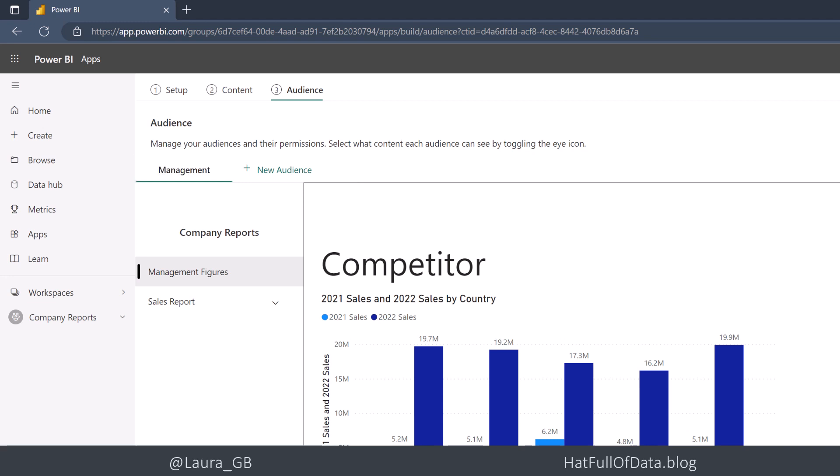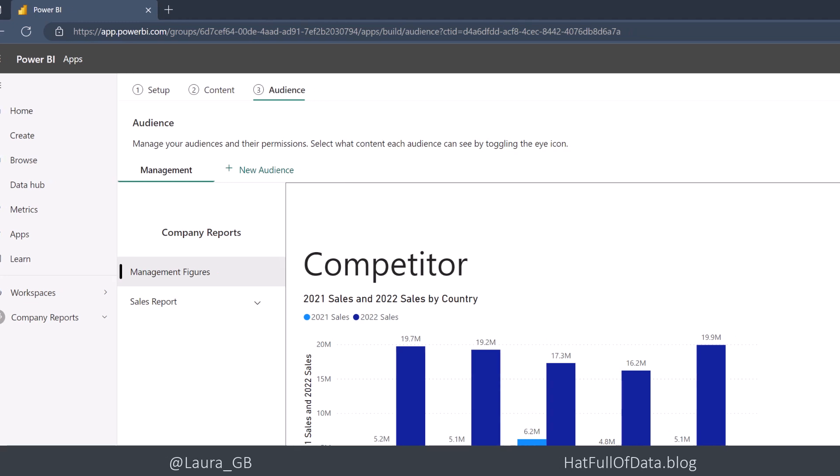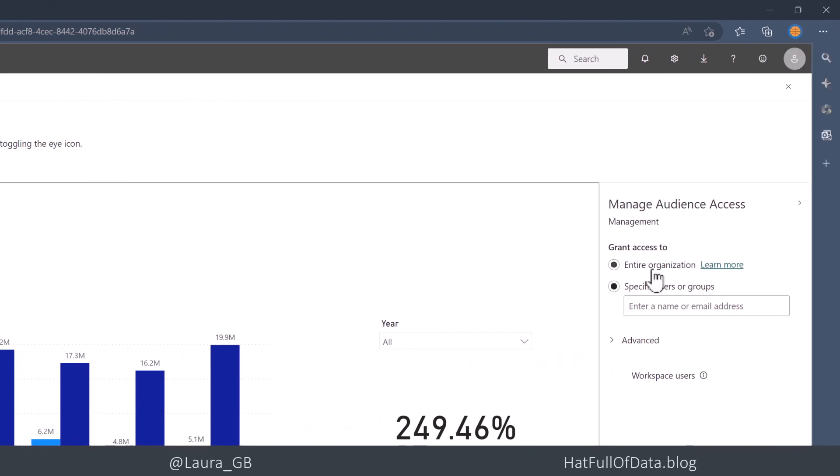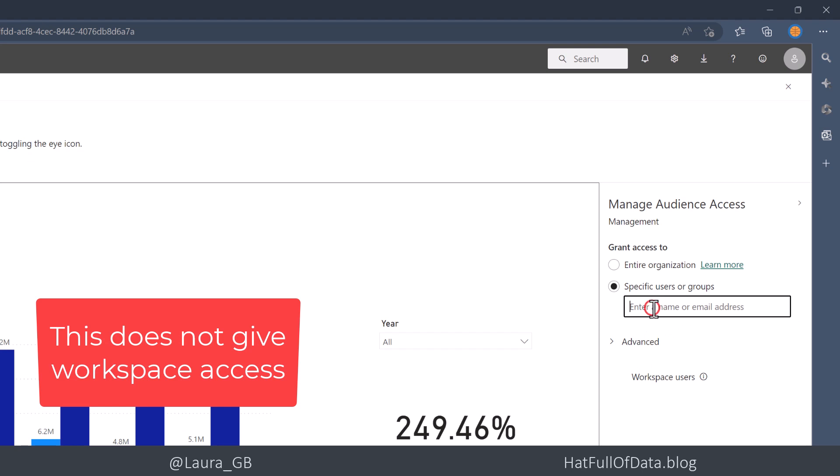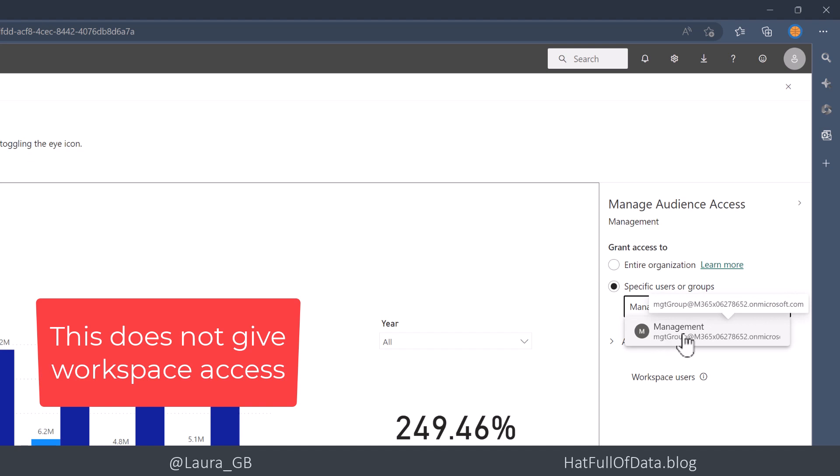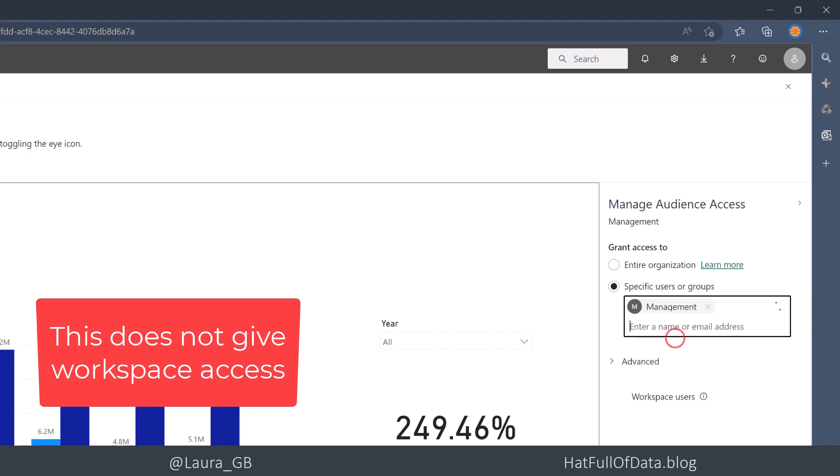And then if I look on the right-hand side, Grant Access To. So I'm going to go for Specific Users or Groups, and I'm going to put in Management. I've got a security group called Management. Or you could add individuals into there.